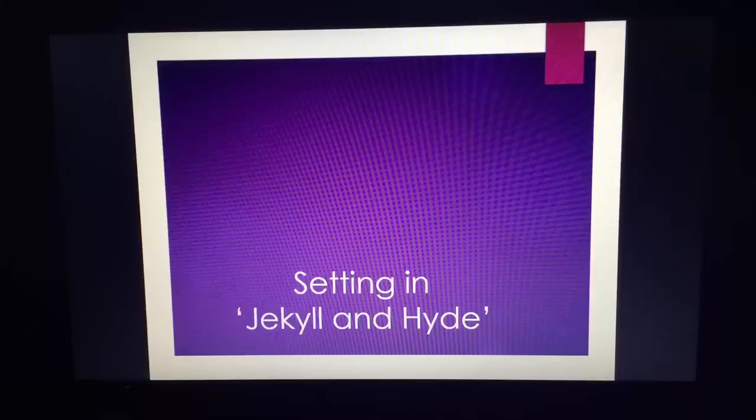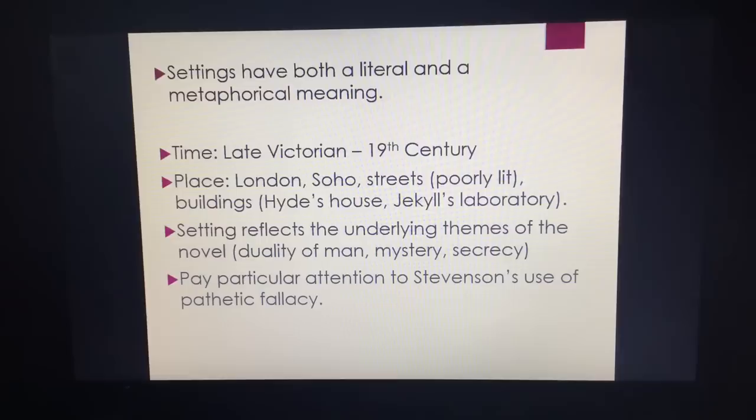Welcome, Year 10 to 11, to your revision of setting in Jekyll and Hyde in preparation for your English Literature GCSE exam. In terms of the novella, settings have a literal and a metaphorical meaning. The novella is set in Victorian England — the 19th century — and more specifically London. We have London, Soho, the streets which are poorly lit, and buildings such as Hyde's house and Jekyll's laboratory.